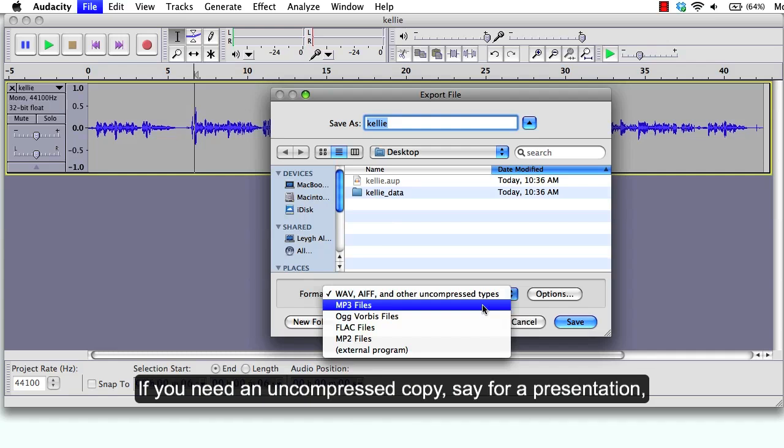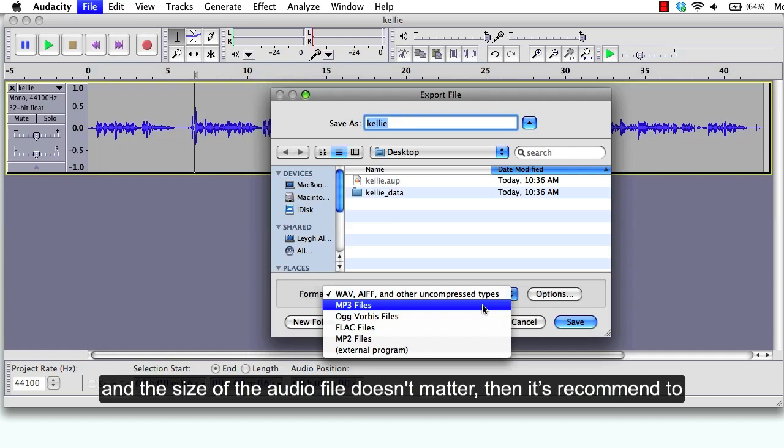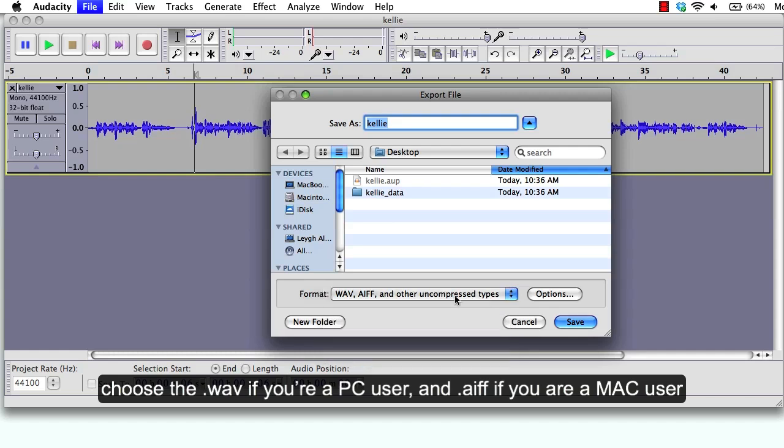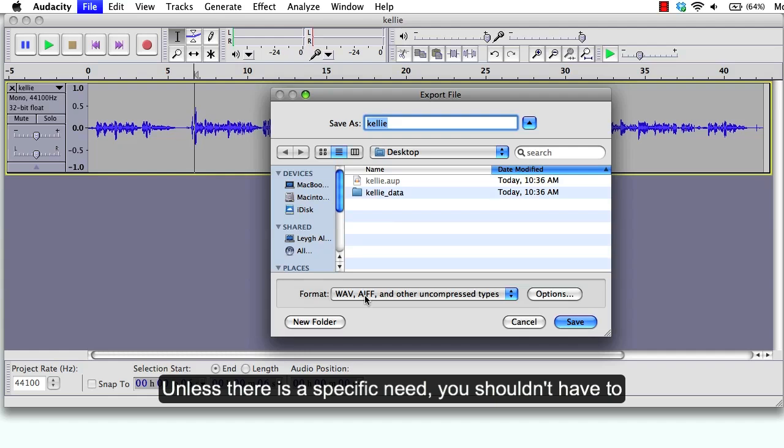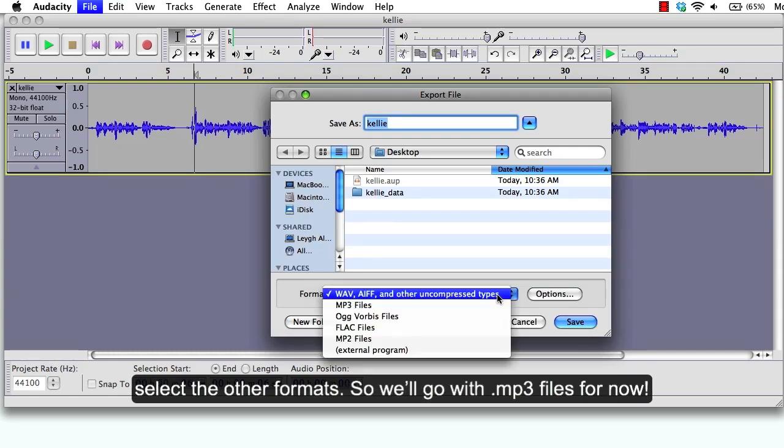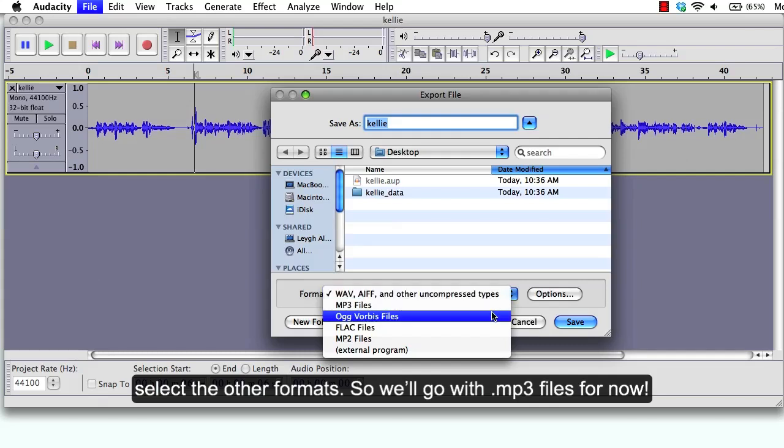If you need an uncompressed copy, say for presentation, and the size of the audio file doesn't matter, then it's recommended to choose WAV if you're a PC user and AIFF for Mac users. Unless there is a specific need, you shouldn't have to select other formats. So we'll go with MP3 files for now.